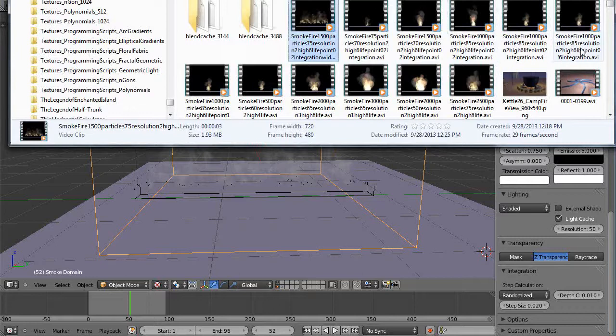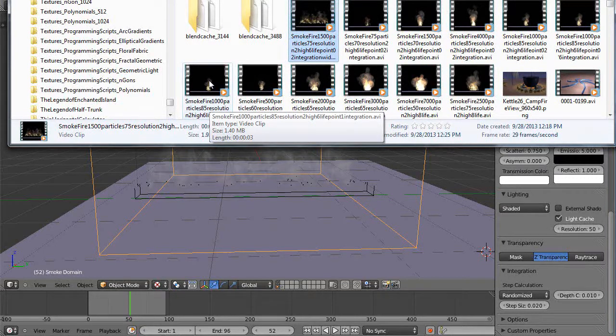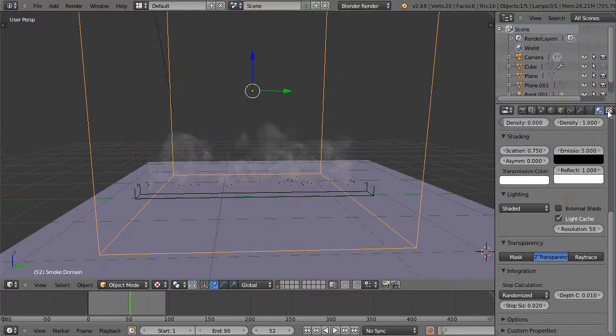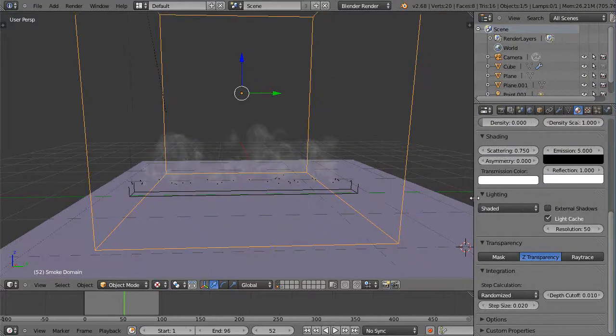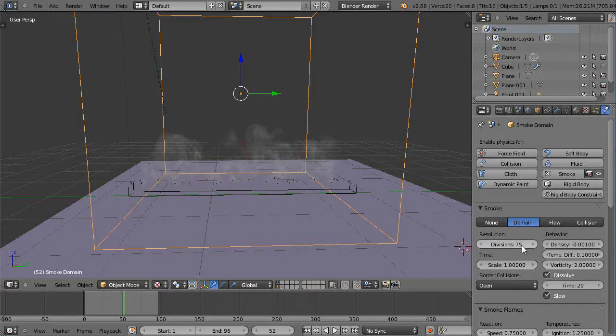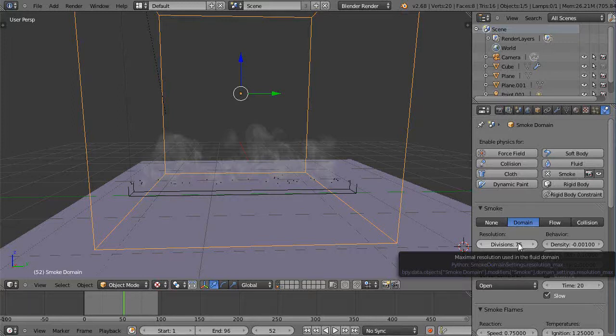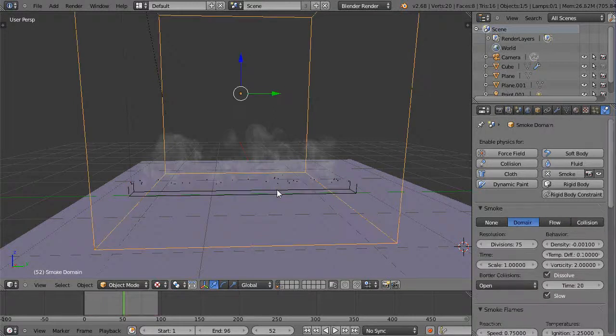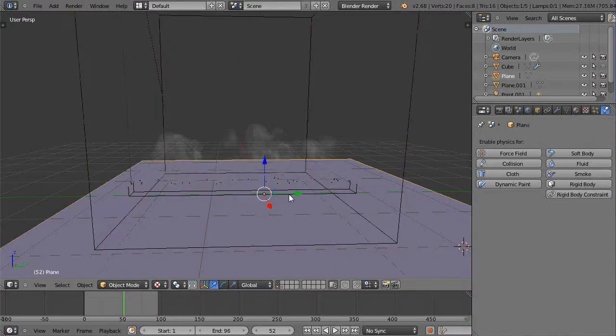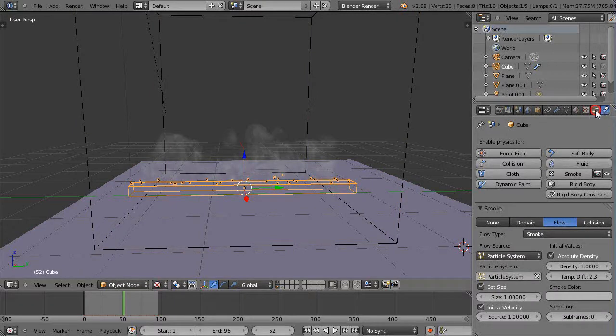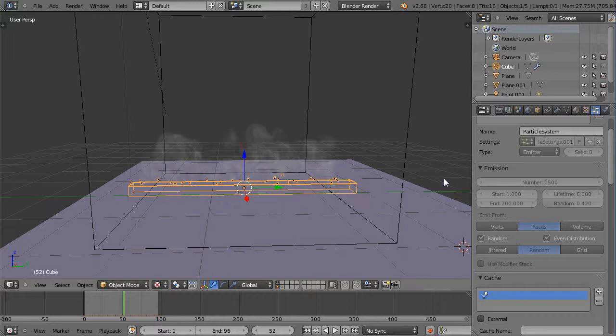Here's a smoke and fire that's a thousand particles and the resolution when I did it was at 85. So the resolution within here under the smoke domain I had set at 85 for this video. What I found is if you're running around the 75 to 85 range you can start generating some pretty decent looking smoke. You start getting to 70 and below and it's pretty rough.